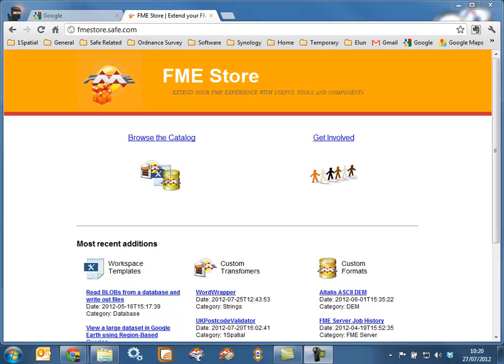In FME 2012, Safe Software have introduced the FME Store. This is a place you can go to to access workspace templates, custom transformers or custom formats that have been made available by members of the FME user community and Safe Software themselves. Some value added resellers have also made available some custom transformers, and One Spatial is one of those.